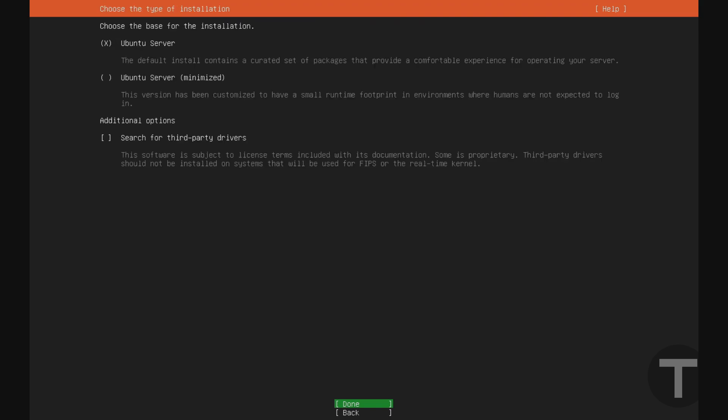And when you're asked to choose the base for the installation, you can leave this on the default Ubuntu server. You can use Ubuntu server minimized if you're an advanced user and you know what you're doing. However, for most users, Ubuntu server is going to be more appropriate since it comes with all the common tools already pre-installed.